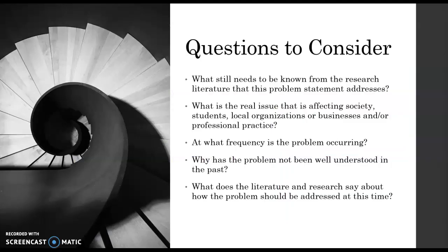There are other questions you can consider as you're reading. You'll see all these themes and trends coming up, but these are the questions that will help you define your problem space. What still needs to be known? Of the research that's done close to what you're interested in, what are they suggesting for future research? Is this a real issue?